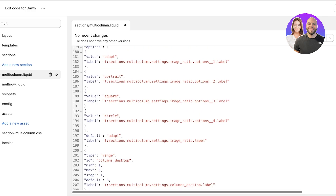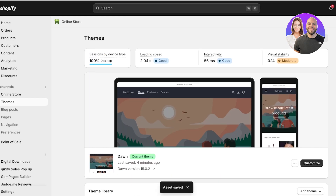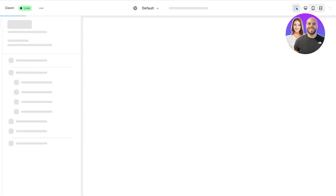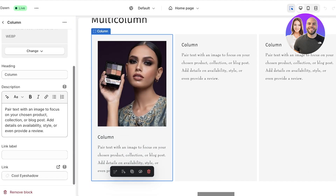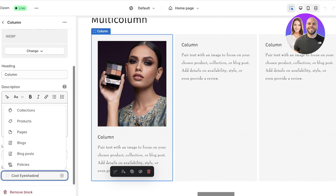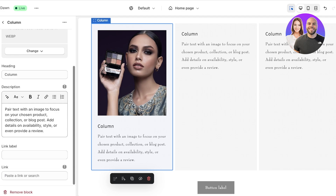Once you've copied the full code, paste it into multi-column.liquid and click Save. After saving, exit the code editor and click 'Customize.' Scroll down to your multi-column section and you'll now see an option to add a link directly. When you hover your cursor over the image, it is now a clickable image.